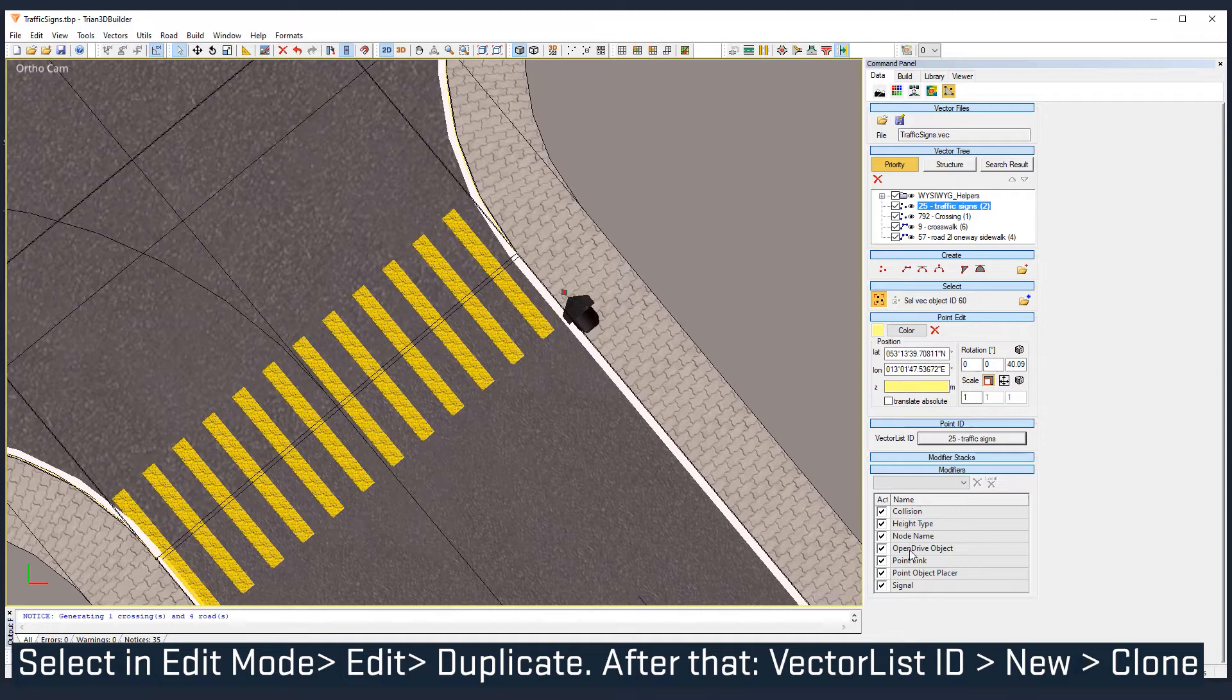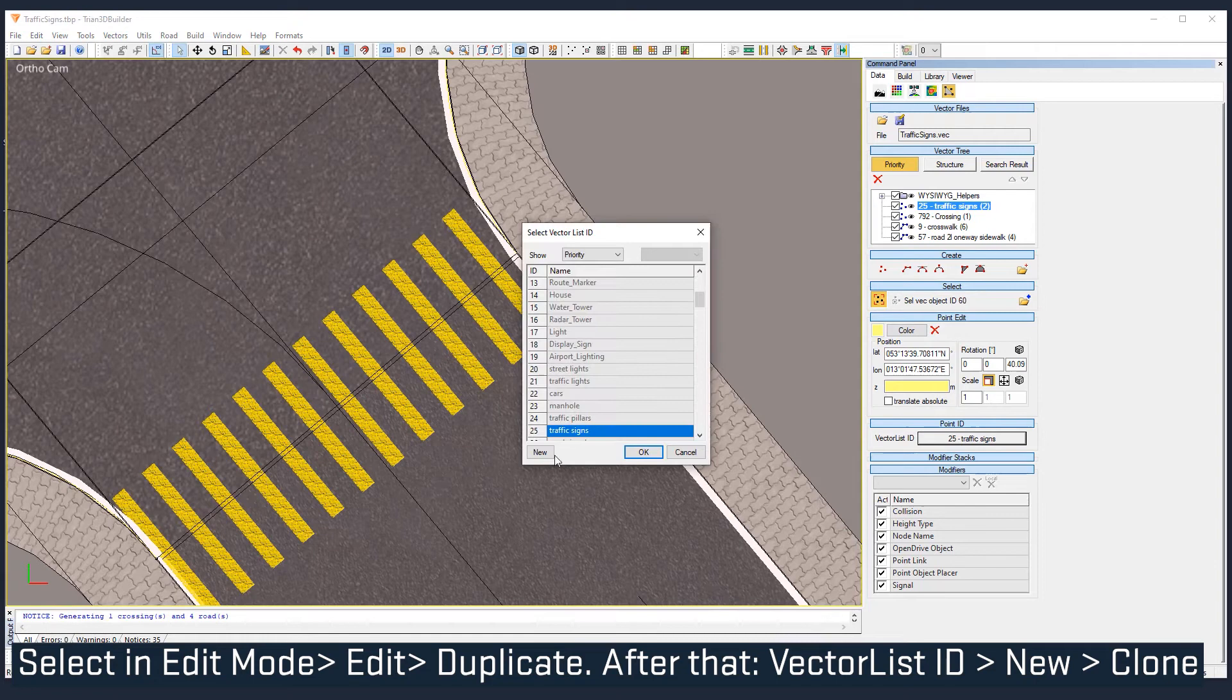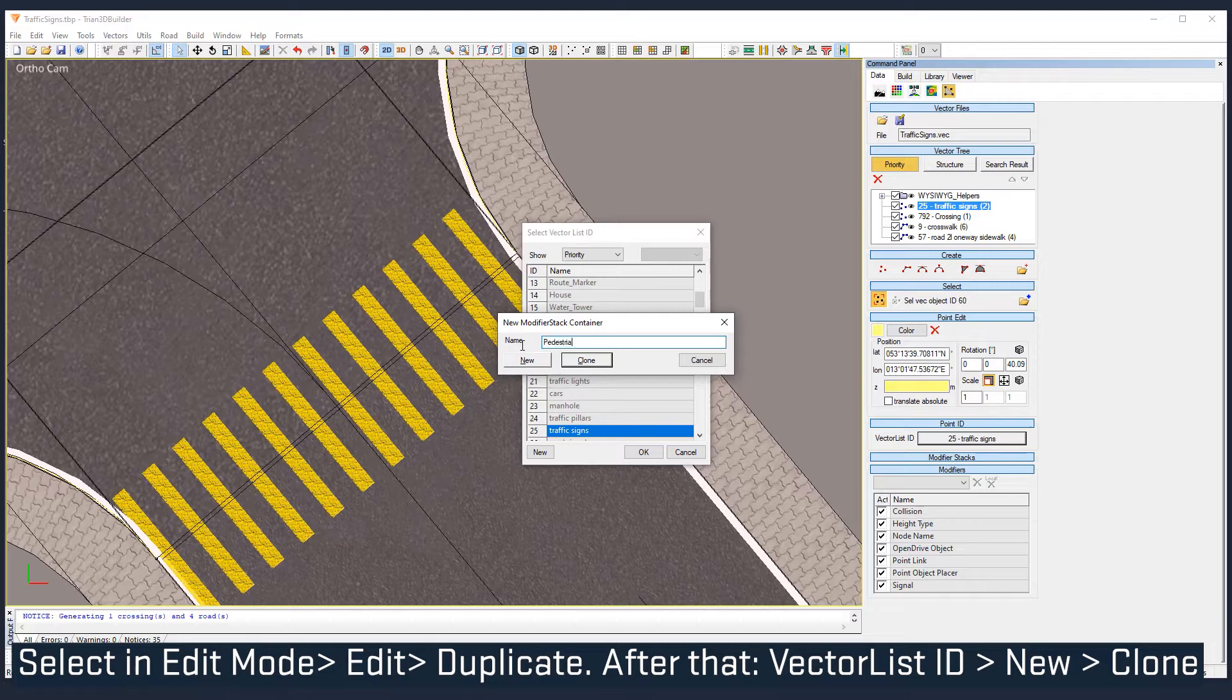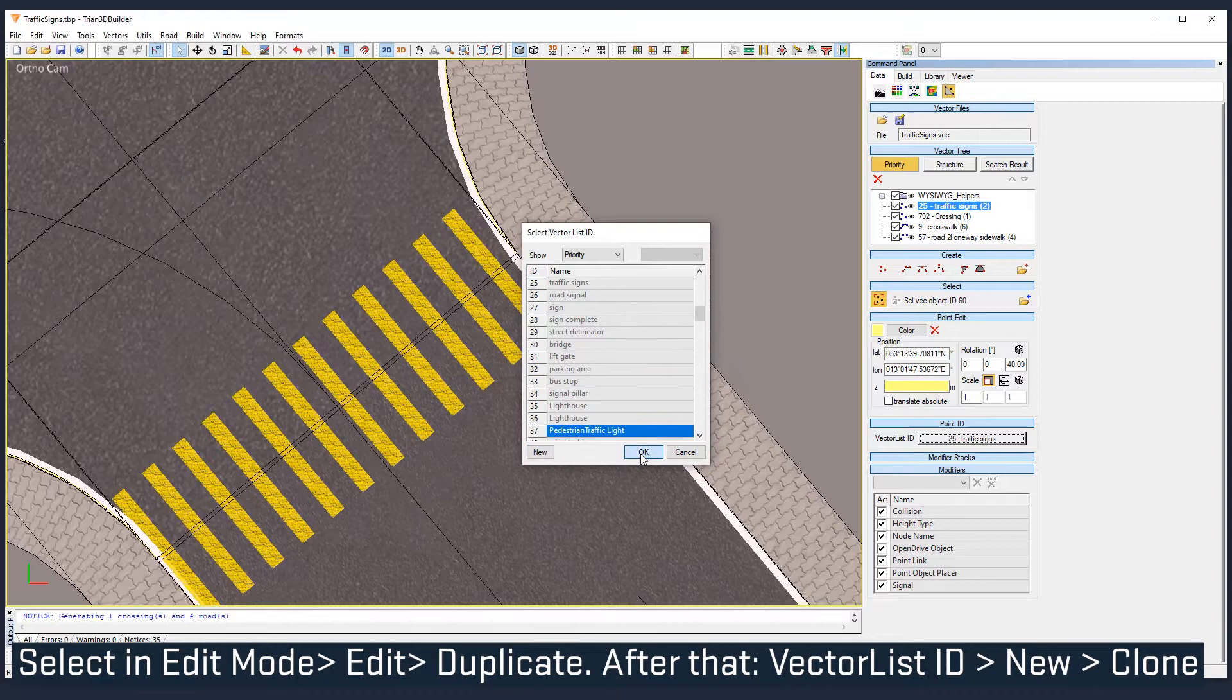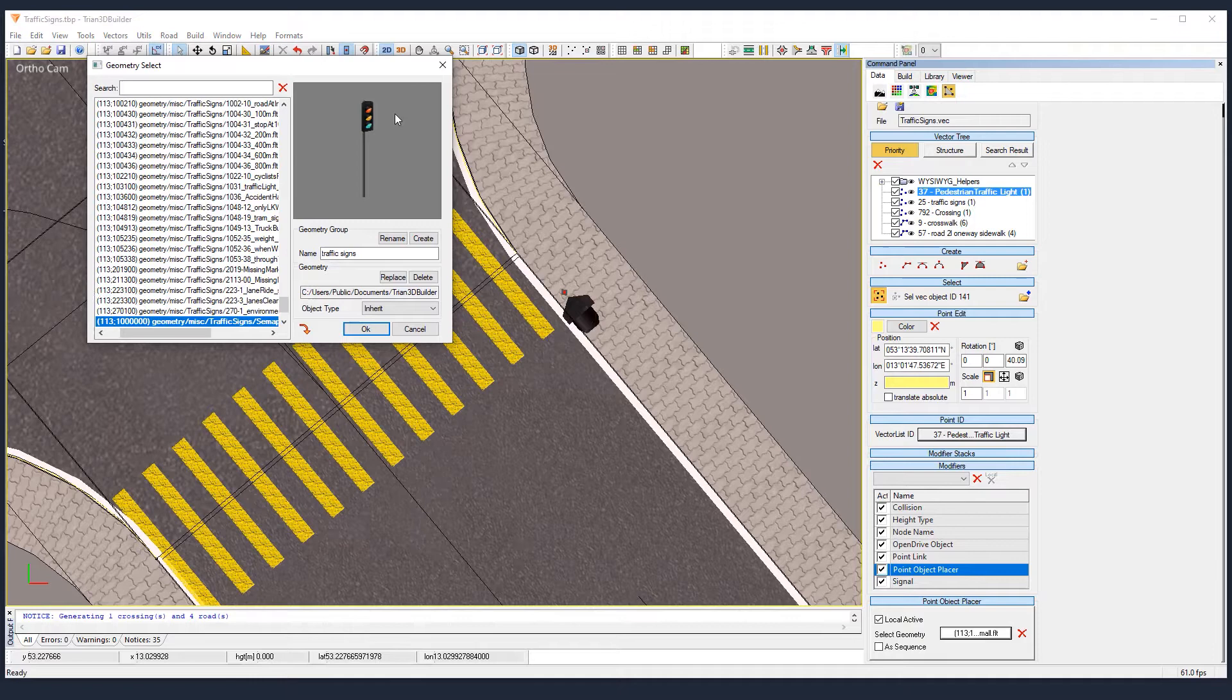The new group will have all the modifiers we have for the traffic signs we already have. To do that, make a new group and we are gonna clone it. Give it a new name, pedestrian traffic light makes sense. And now we just need to link to the point object placer the pedestrian traffic light geometry.